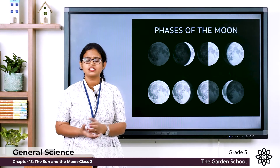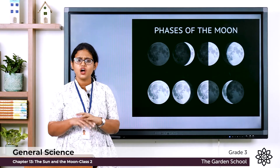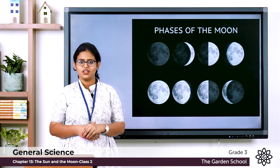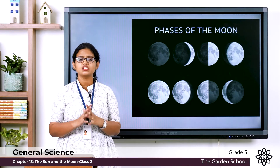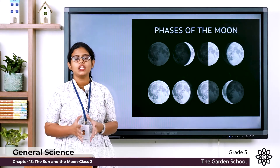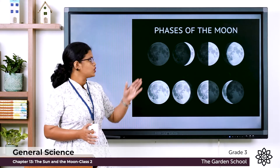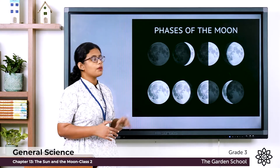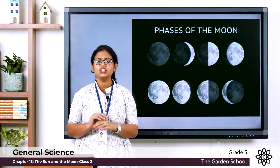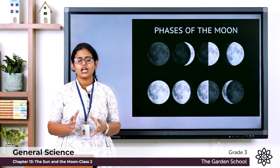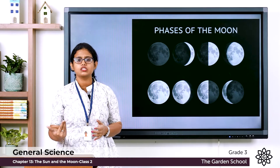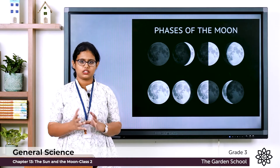On some nights we cannot see the moon at all. We cannot see the moon — that is the new moon. In this picture we cannot see the moon because the dark side of the moon is towards the earth.